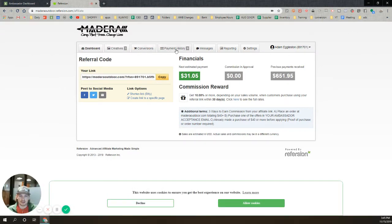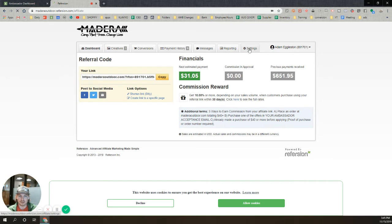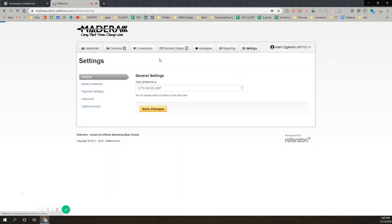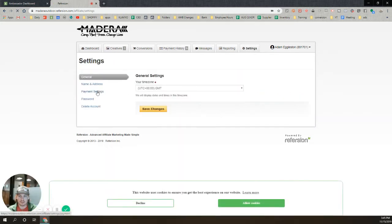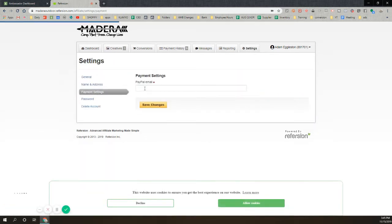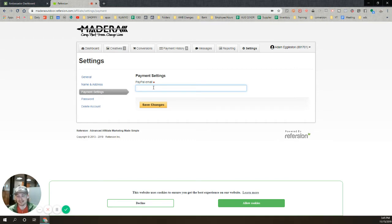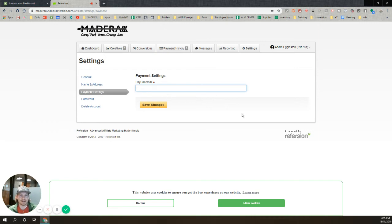Then go to your settings, payment settings, and then just enter your PayPal email address. Then we'll send payments to you whenever you make sales.